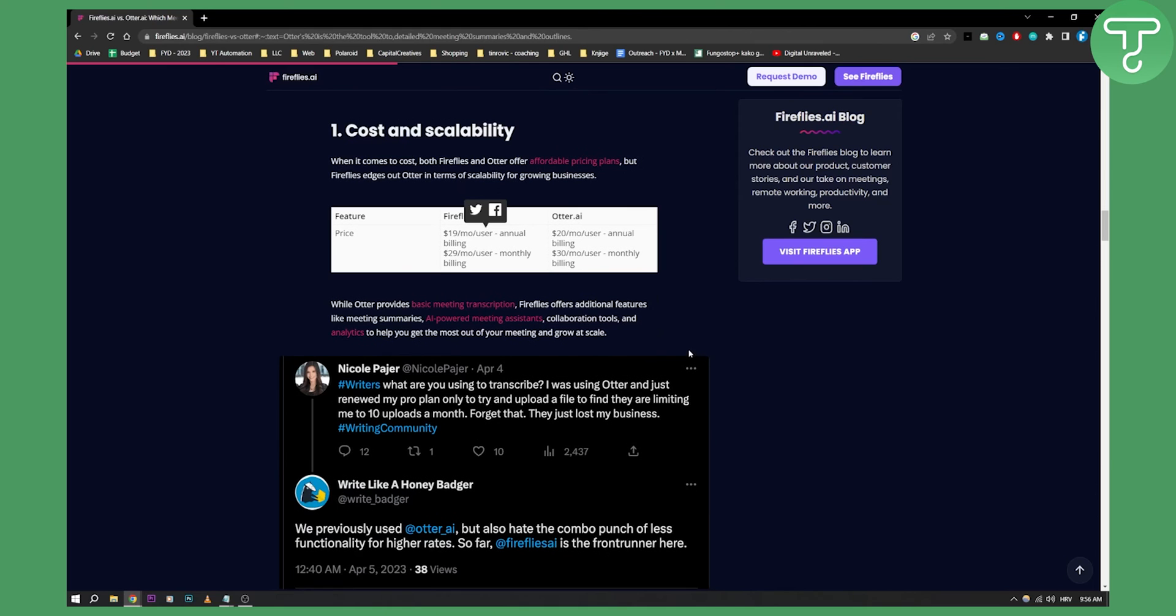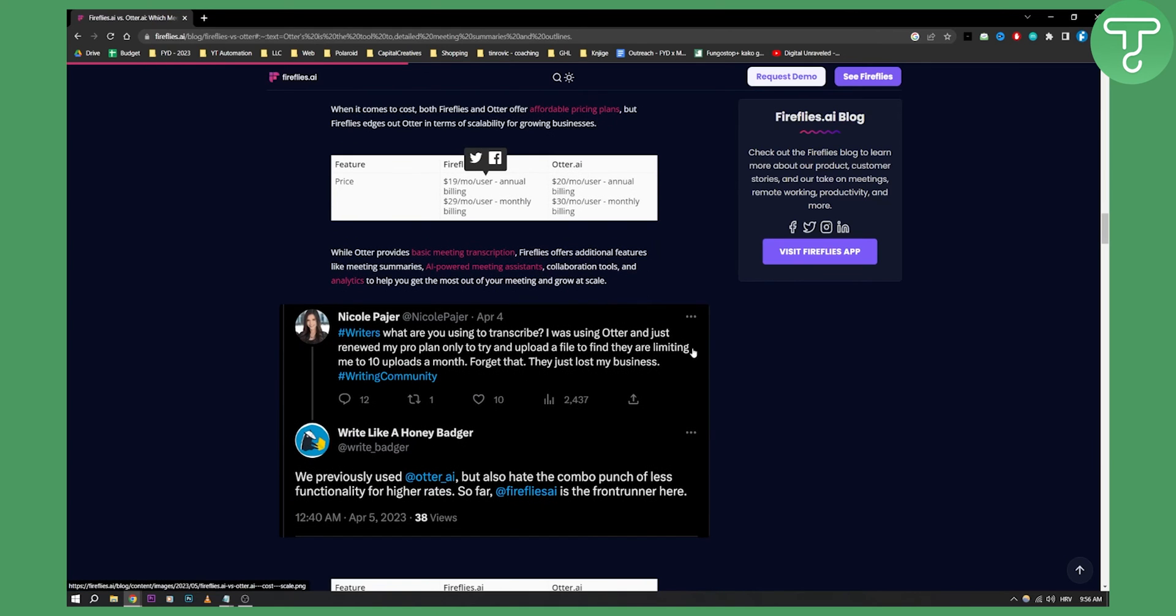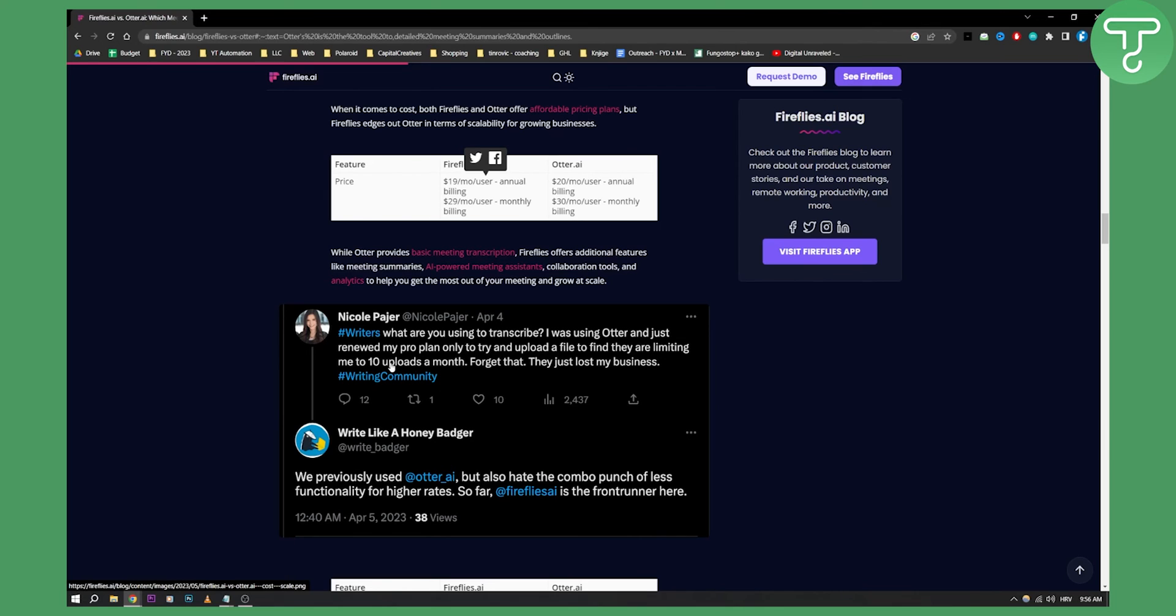As you can see right here, it says: 'I was using Otter and just renewed my pro plan, and only to try to upload a file, they are limiting me to 10 uploads a month. Forget that, they just lost my business.'